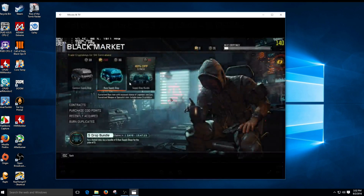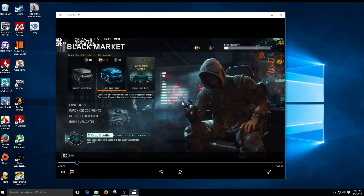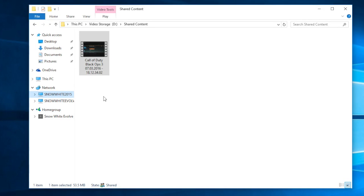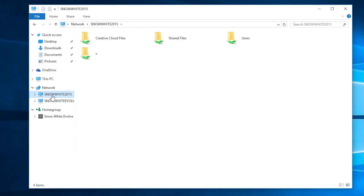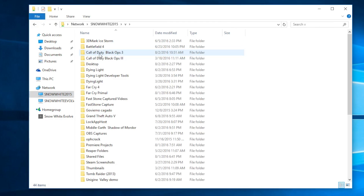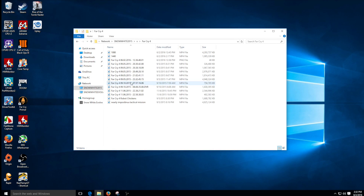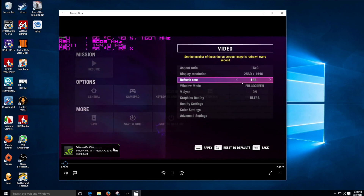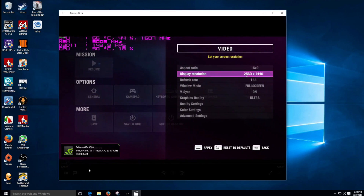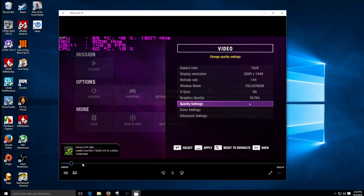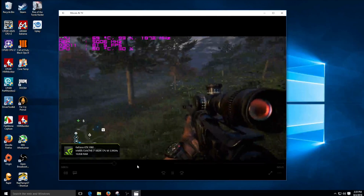Now I'm also going to show you how to share an entire hard drive. This hard drive here is one terabyte, and I can share my whole video library and everything on it. This is my main computer where I have all my clips saved. Let's go ahead and do that.